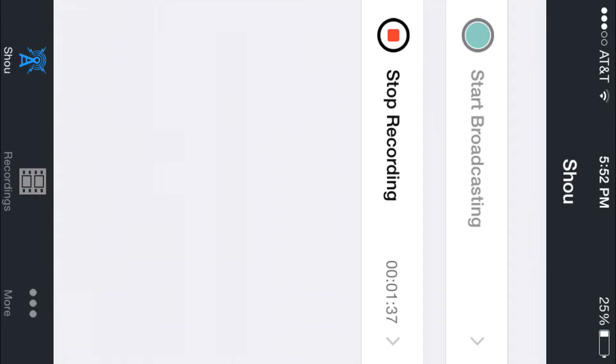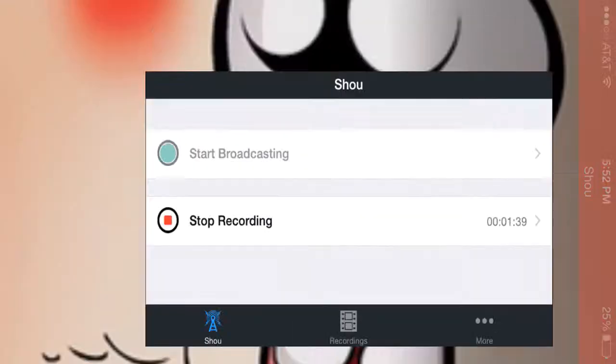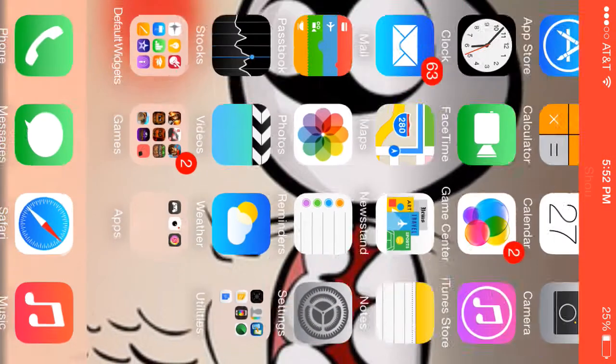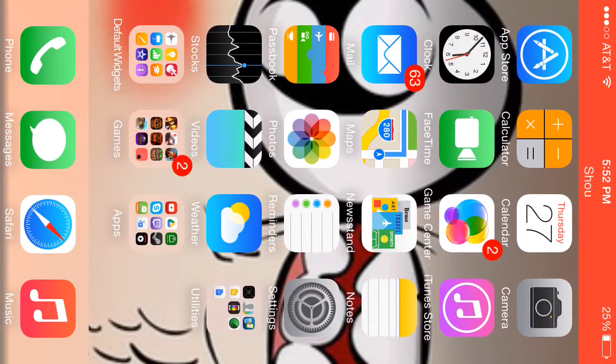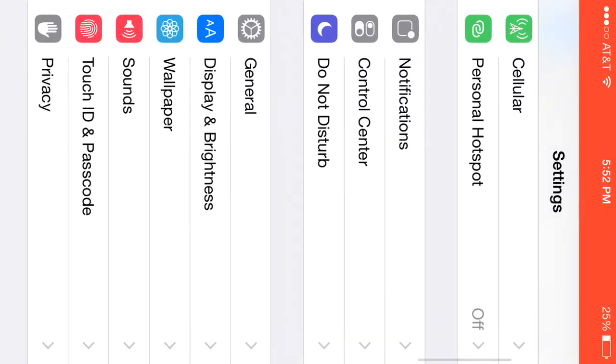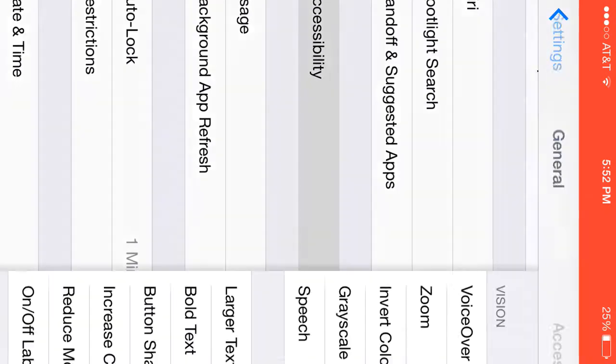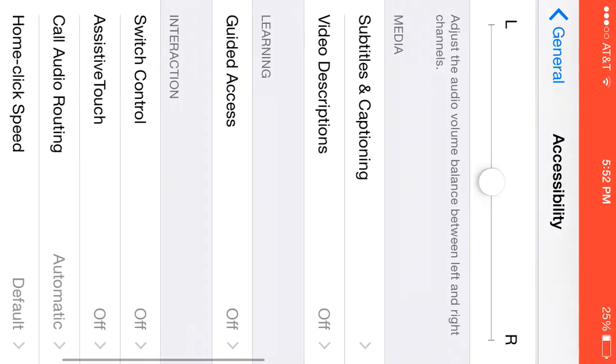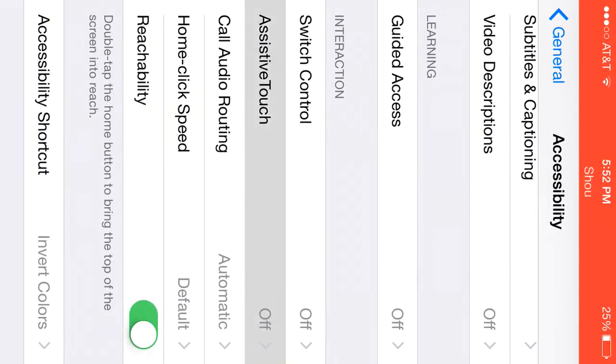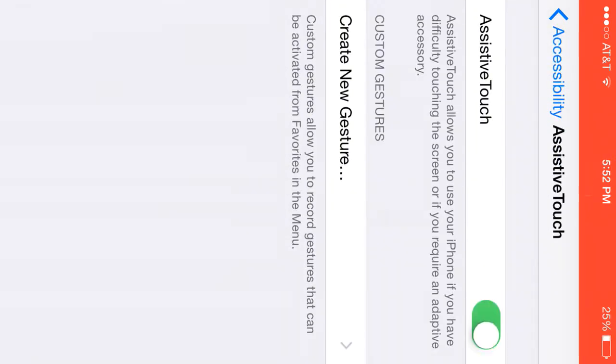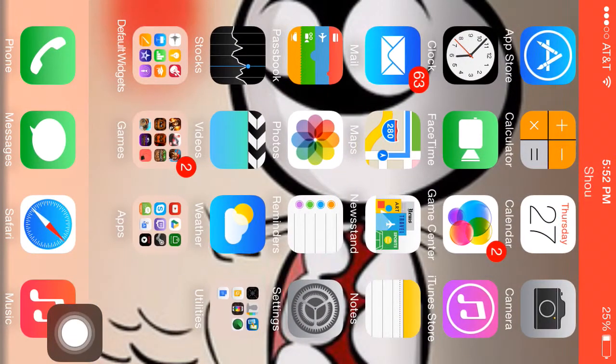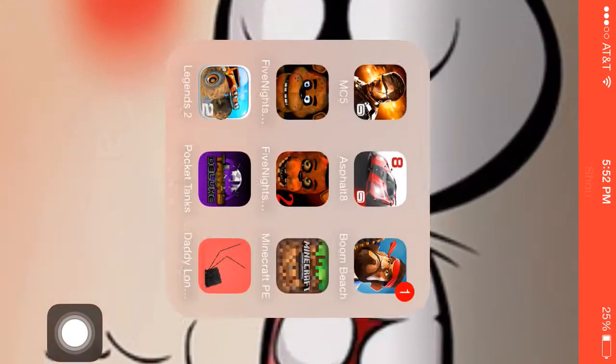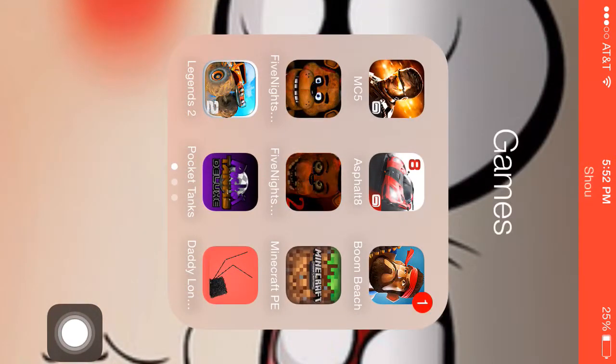If you want to record games, what you have to do is go to Settings, General, Accessibility, and go down a little bit to Assistive Touch. Turn that on, then you can choose everything.